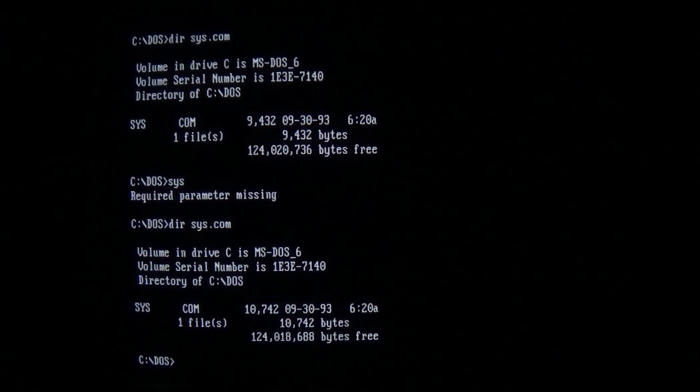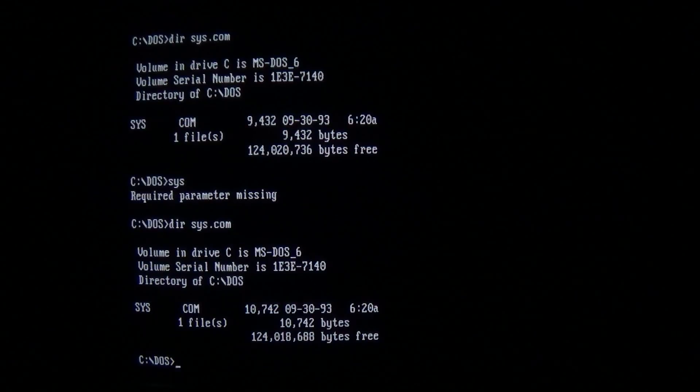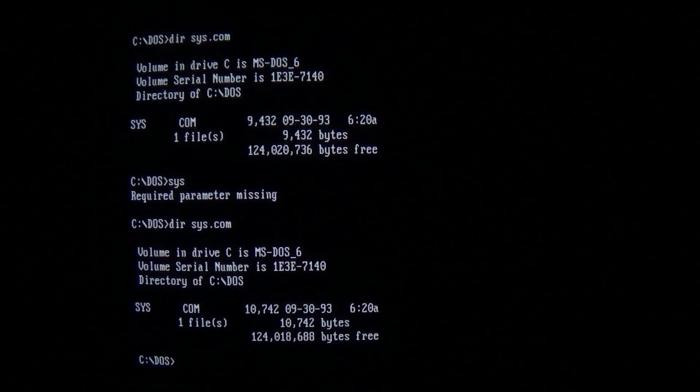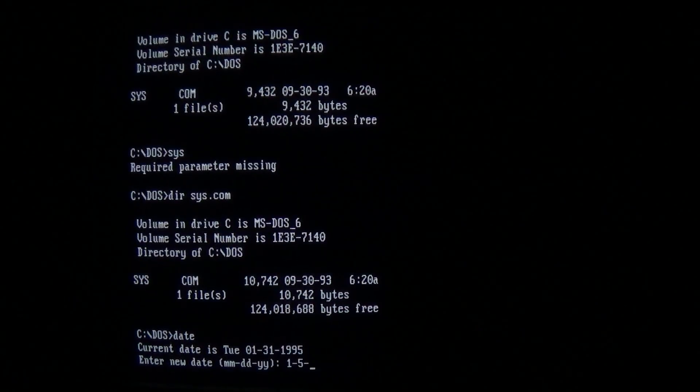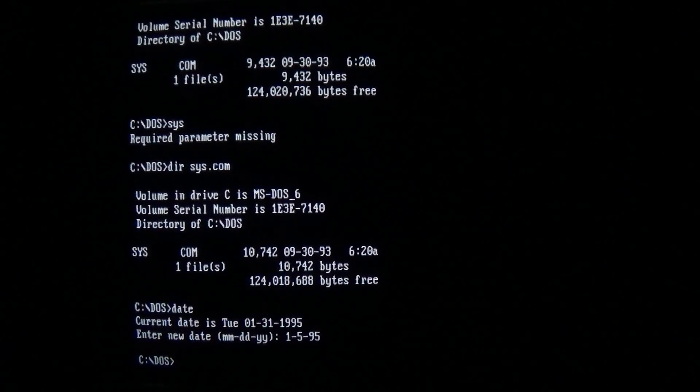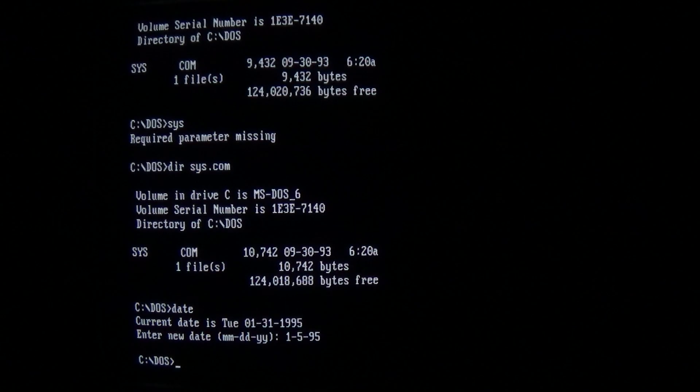It becomes infected and now we'll trigger the payload, which happens on January 5th of any year, and we'll go ahead and restart.